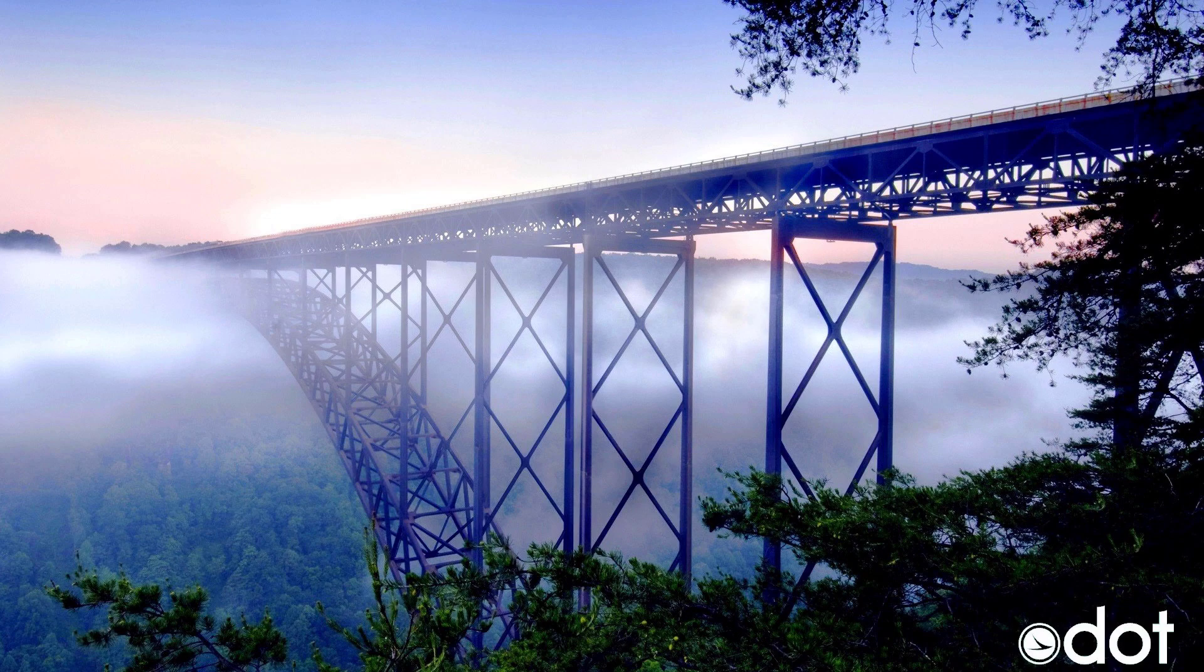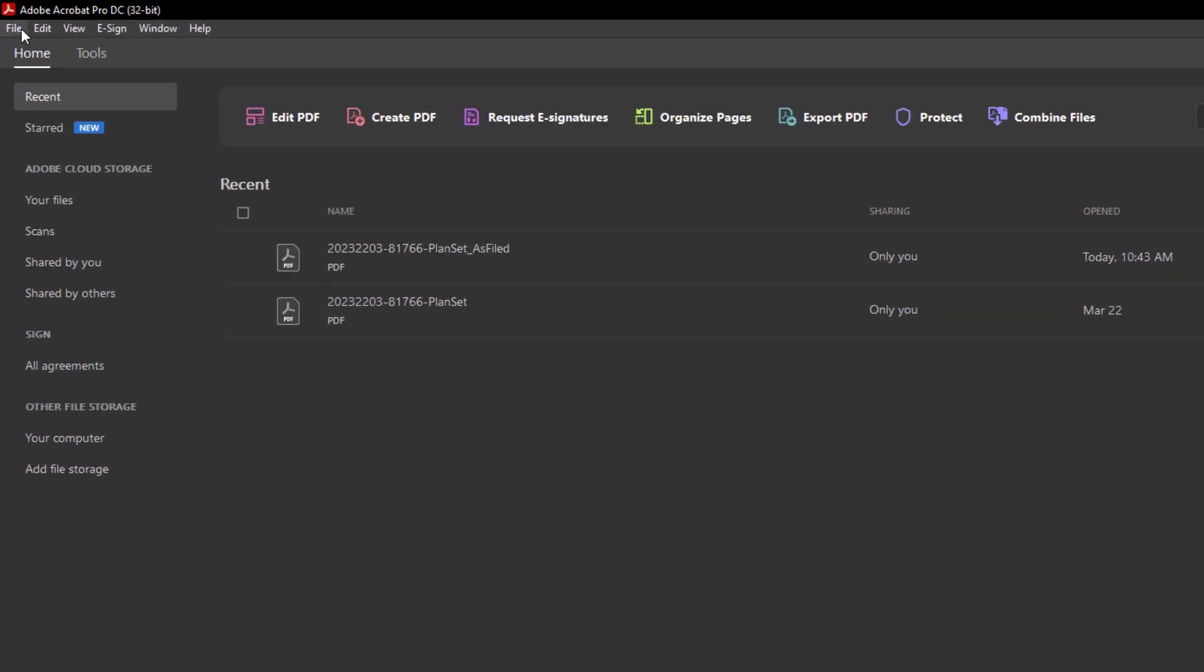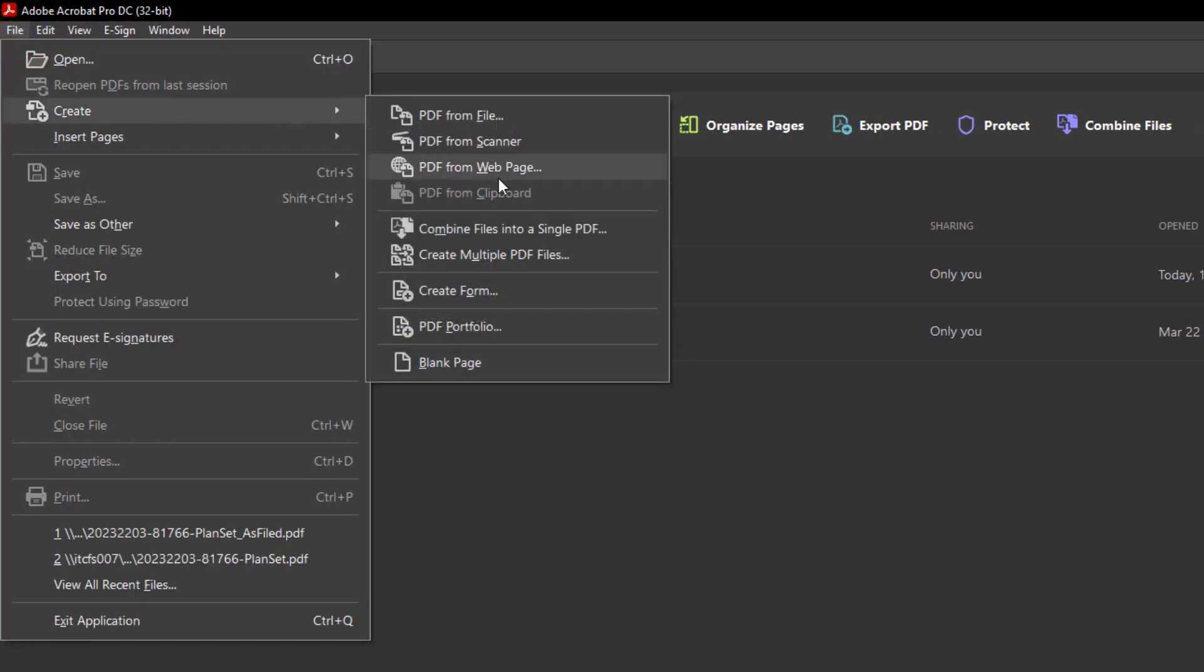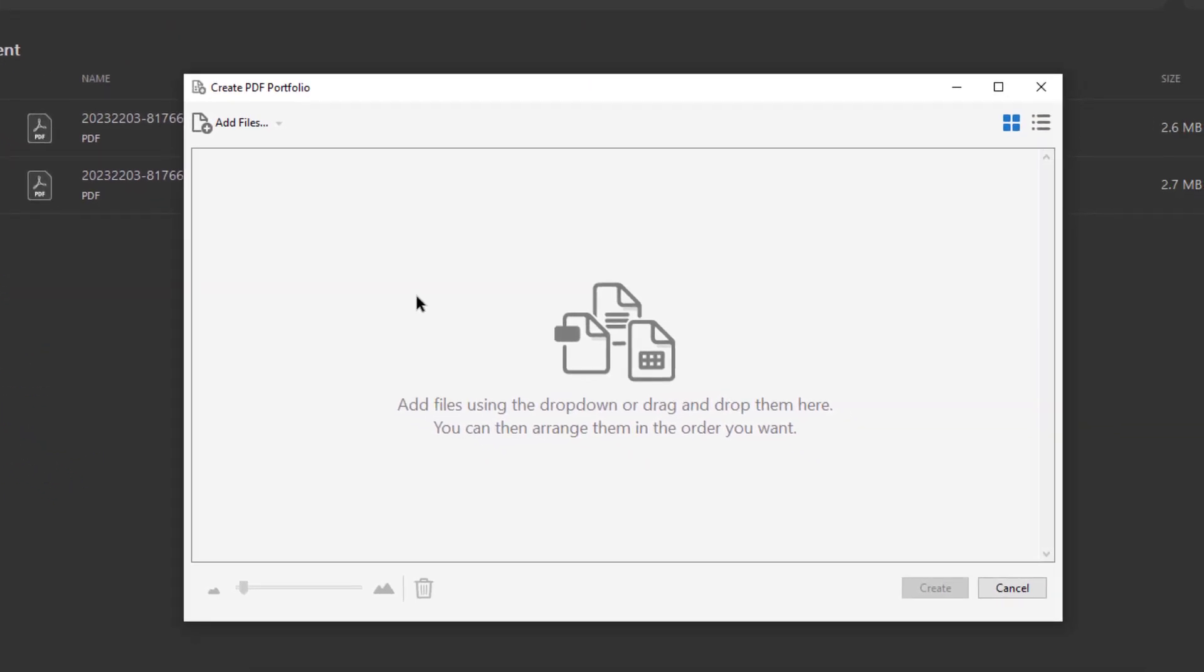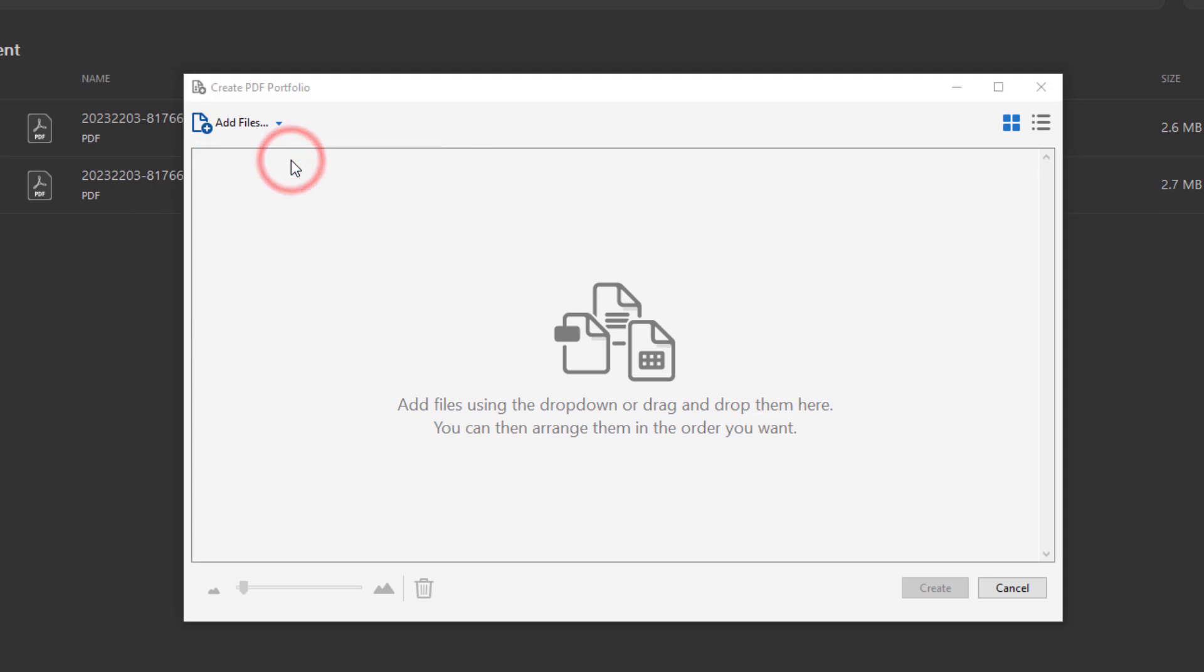Let's go ahead now and open up Adobe Acrobat Pro, and then we're going to create a PDF portfolio. To do this we're going to go to File, Create PDF Portfolio. Now within this dialog we can add some files by going here to the left and add files.